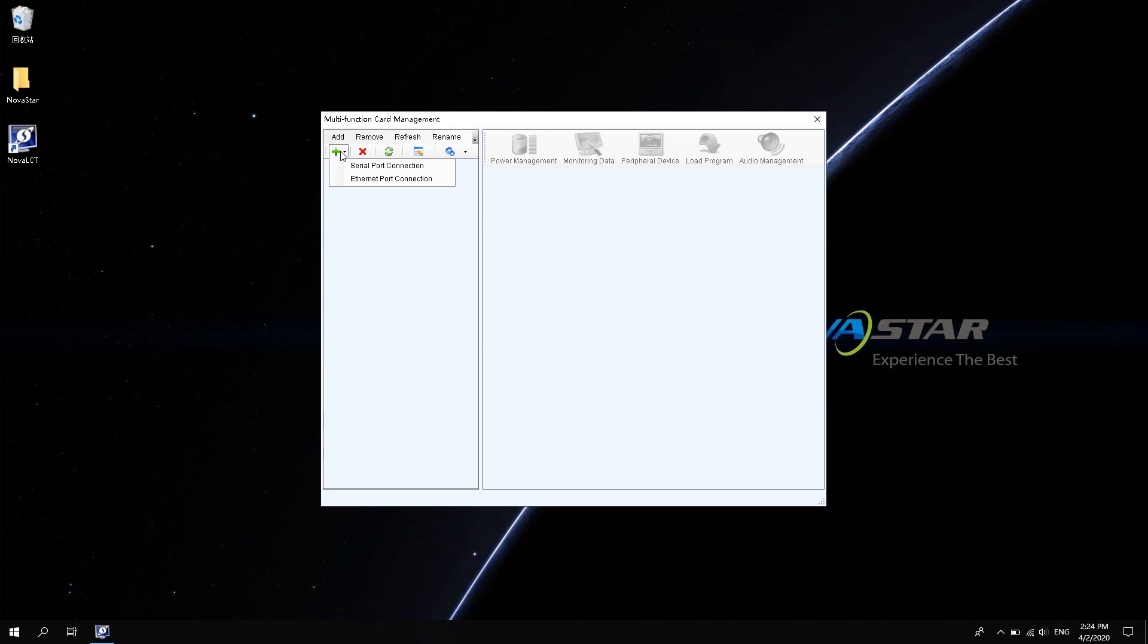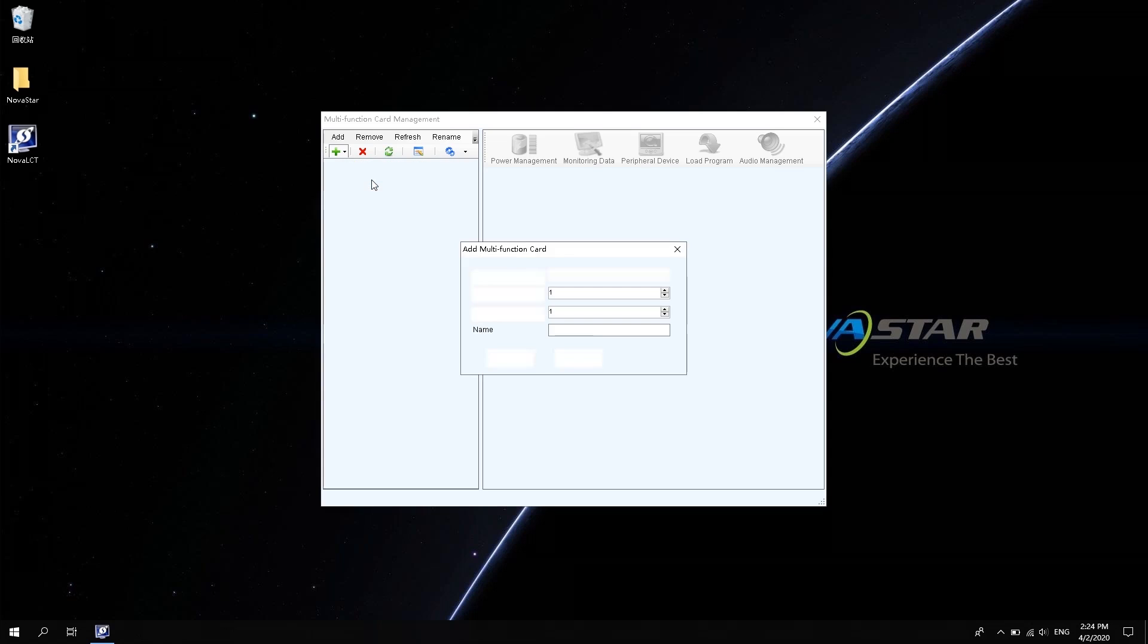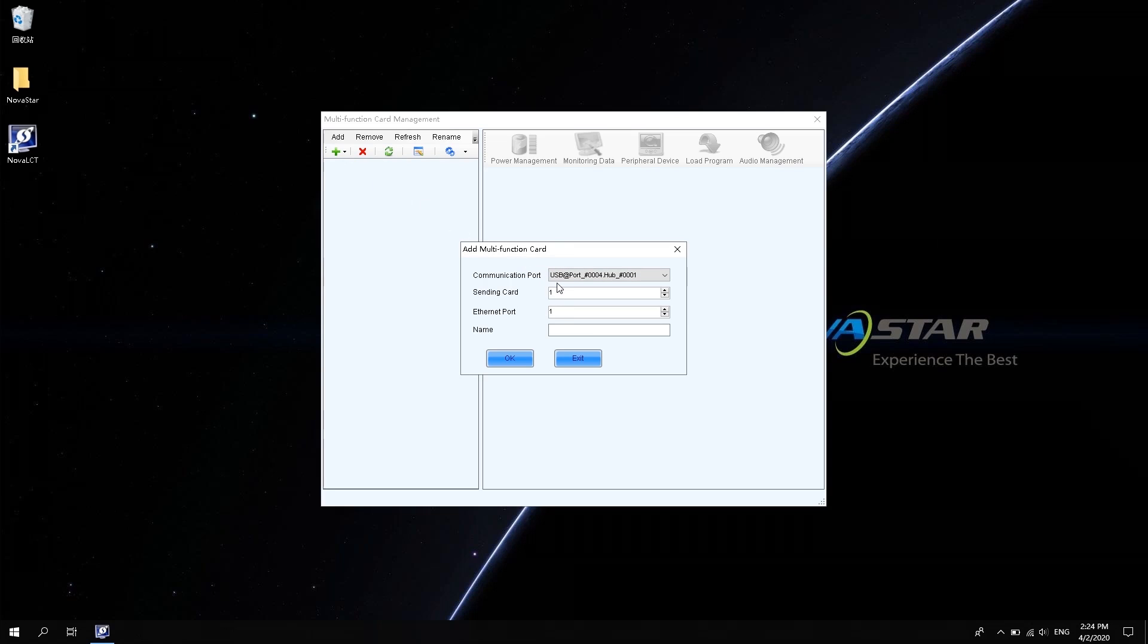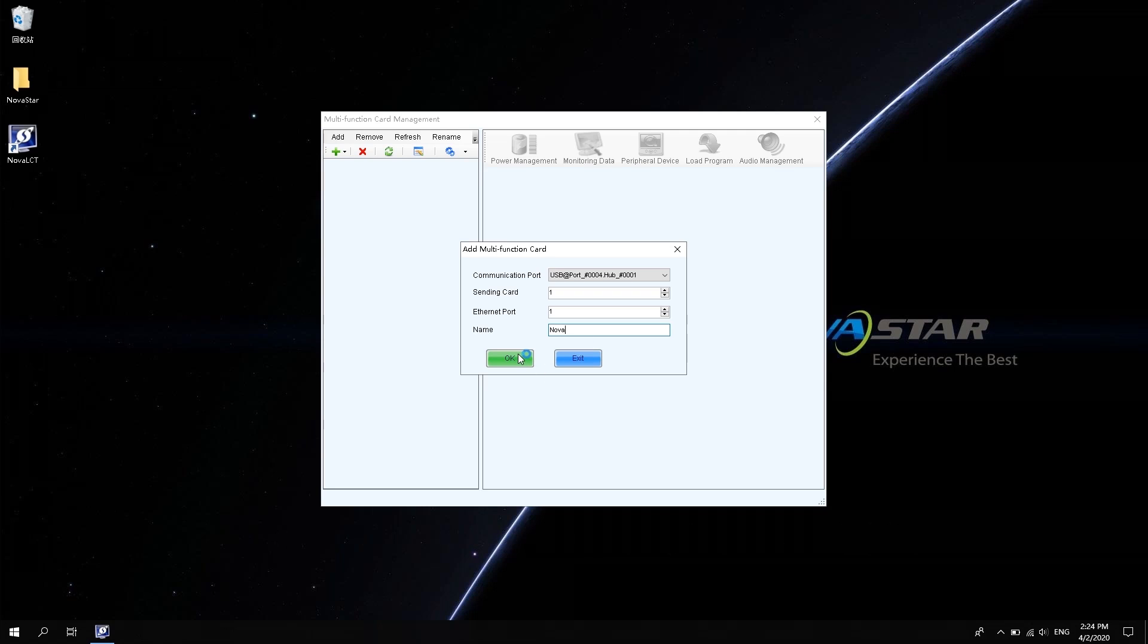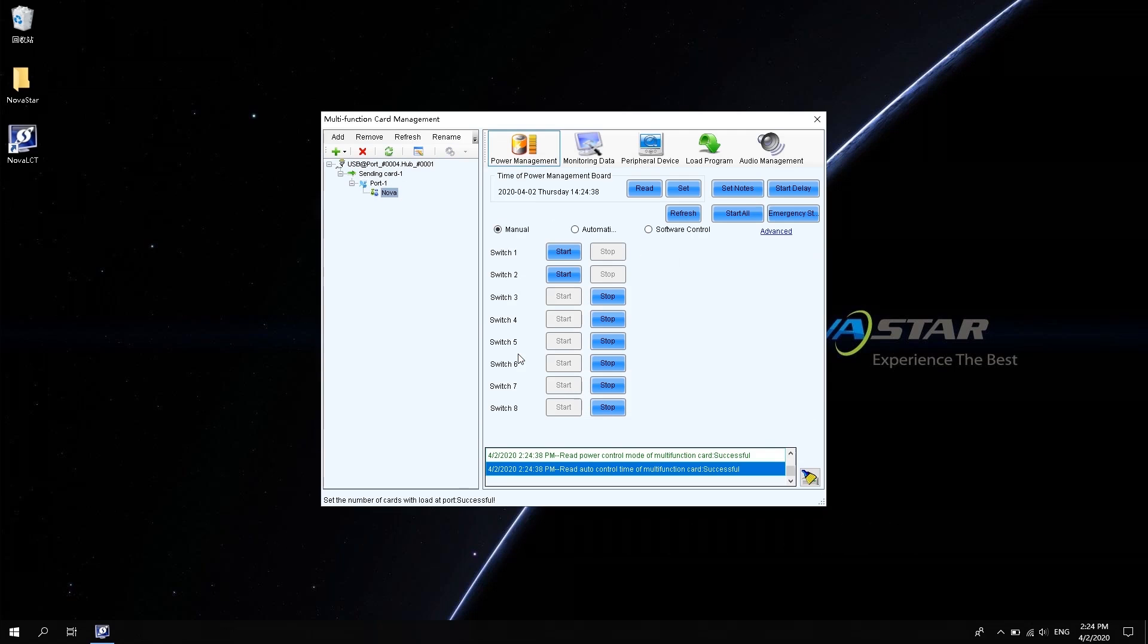There are two types of adding methods: Serial port connection and network port connection. We usually use Ethernet port connection. In the interface of adding multi-function card, you can see the communication port, sending card serial number, Ethernet port serial number and name. And the name can be changed according to your own habit. After filling it out, click OK.